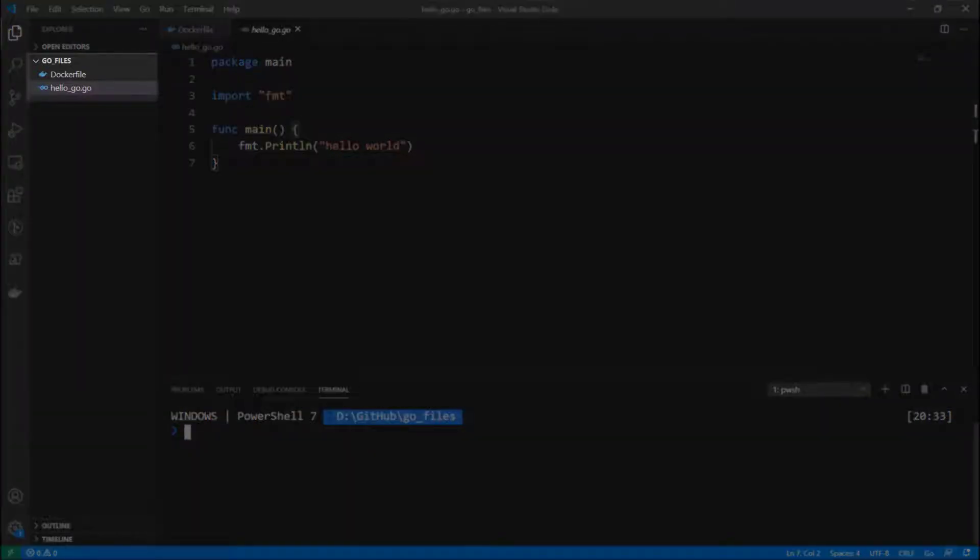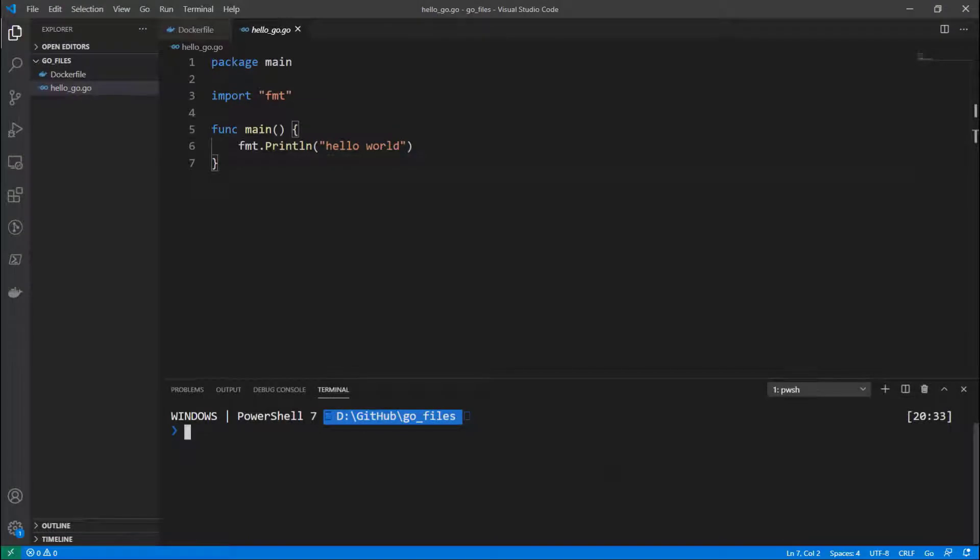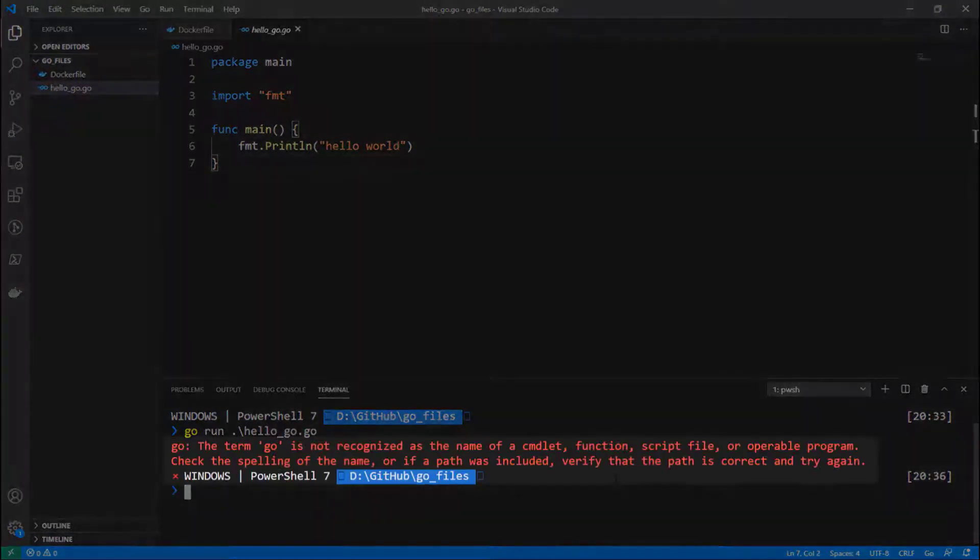It's a hello.go file which is a hello world in Golang, and the other one's a Dockerfile that we'll get more into in just a moment. So let's try and run our hello world Golang example.